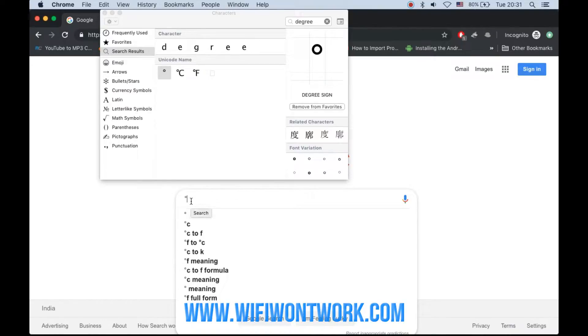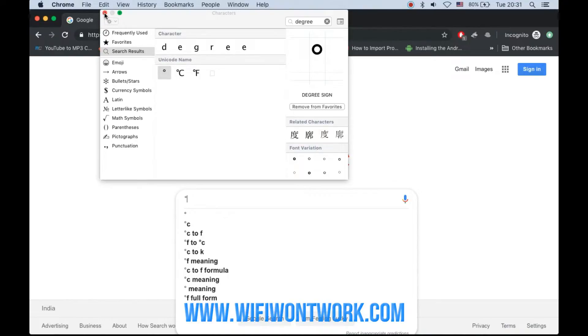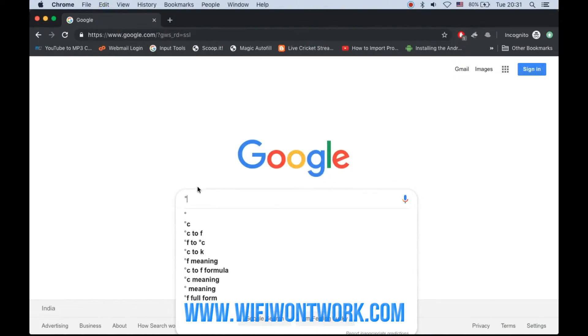As you can see, it has typed the degree symbol in the search bar. Now you can close the window.